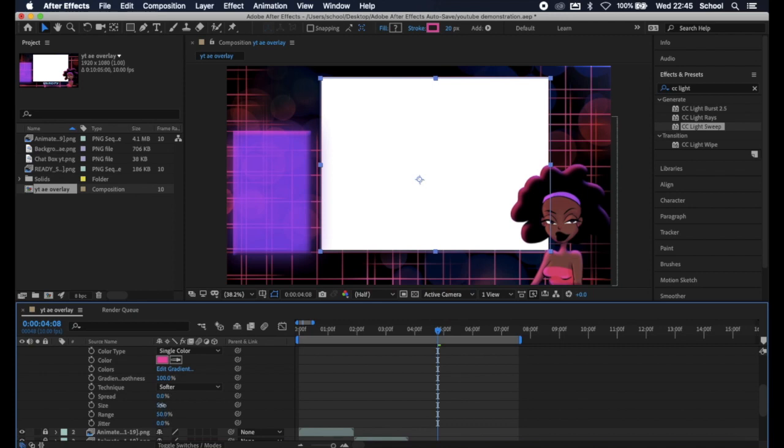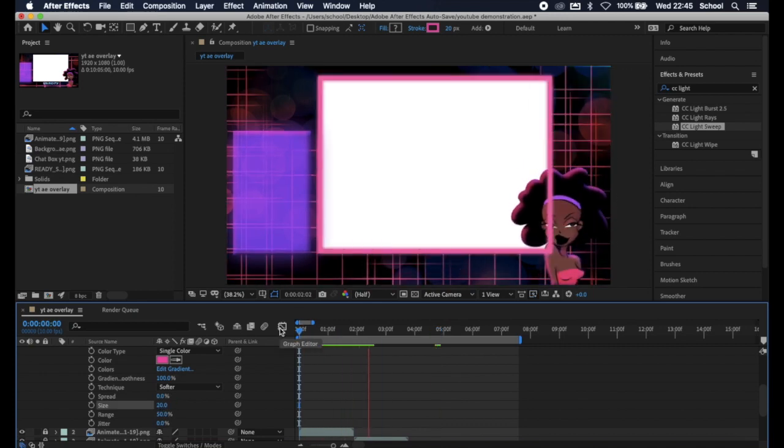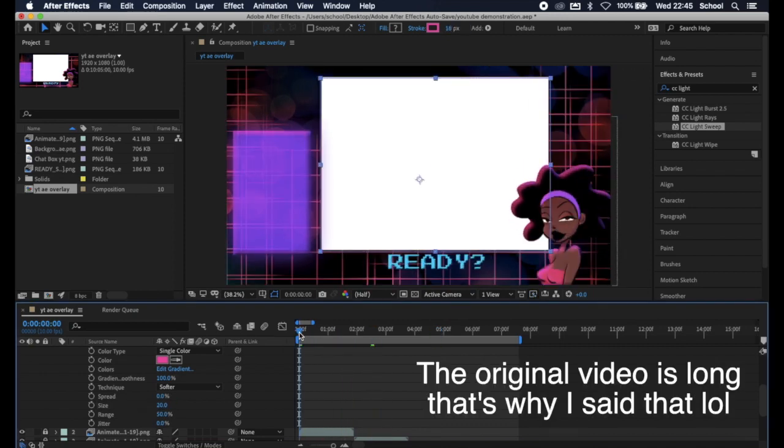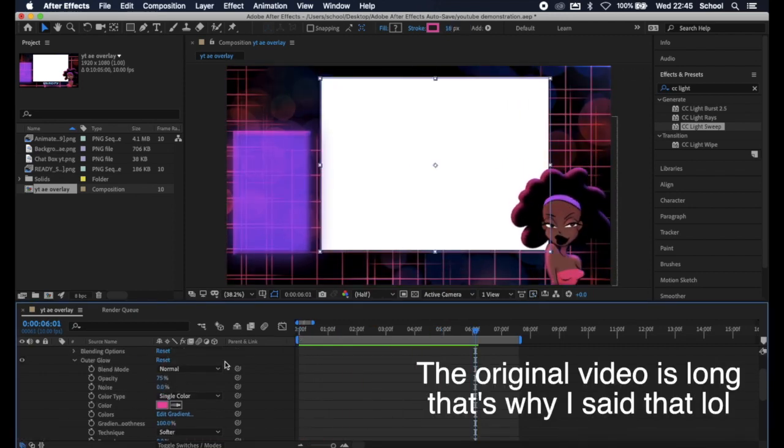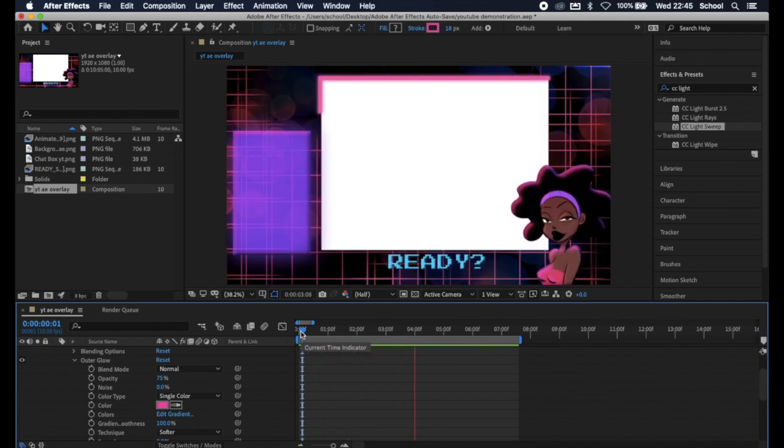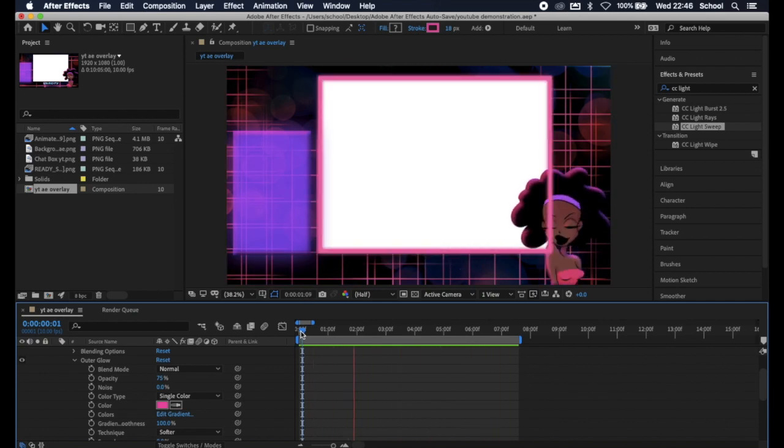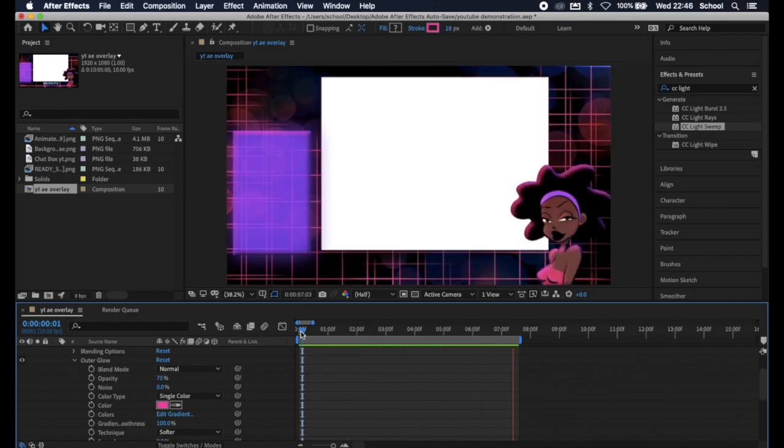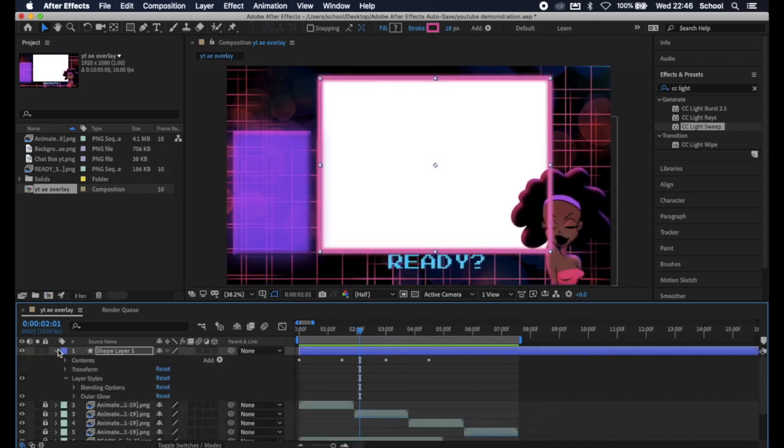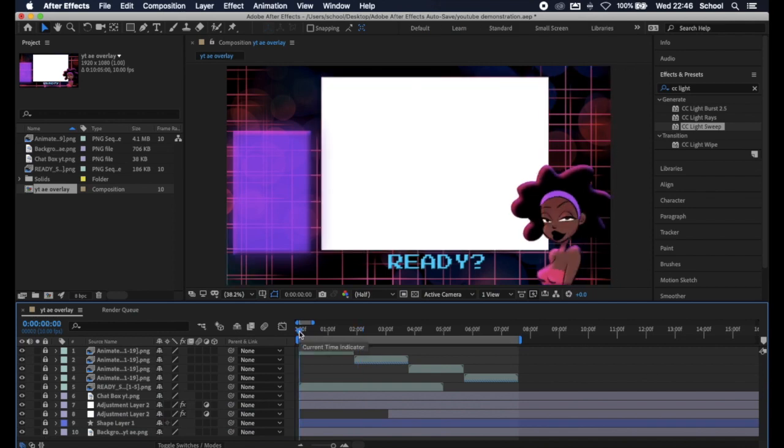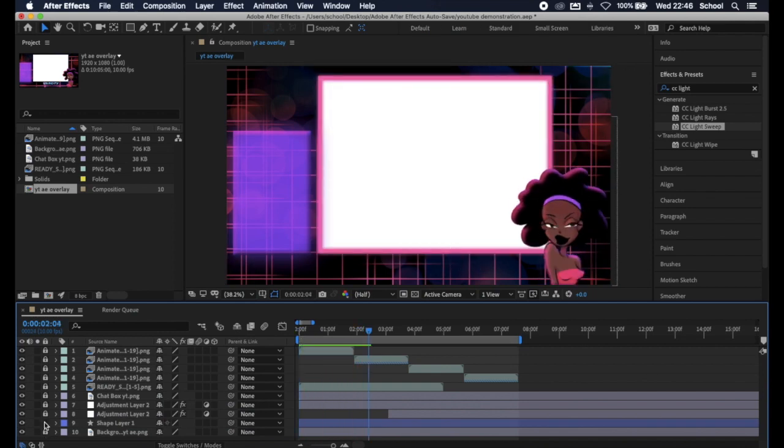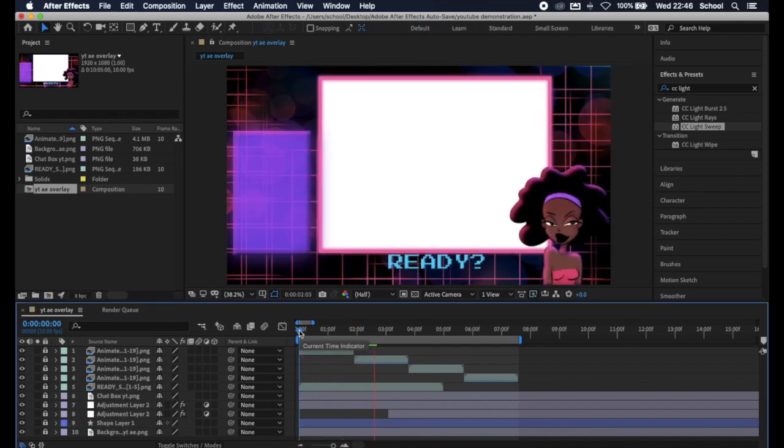Anyway, I think this brings us to the end of this incredibly long video. Thank you so much for watching. Thank you so much for being here. And I'll see you real soon. Don't forget to like and subscribe and follow me on social media at That's A Pebble. Bye!